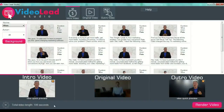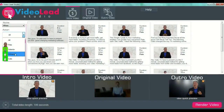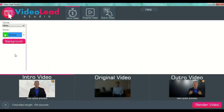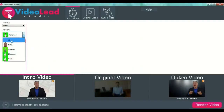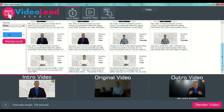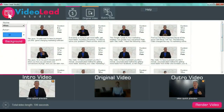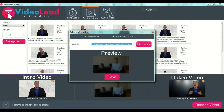You have seen Pete — that's how you preview your intro video after you select it and choose your background. When selecting your intro videos, you can also select different actors. You have all the videos available here. Then you go to your original video.